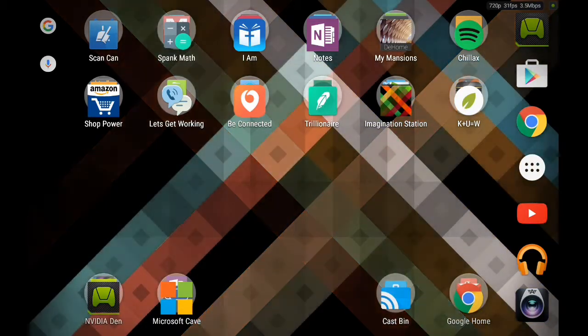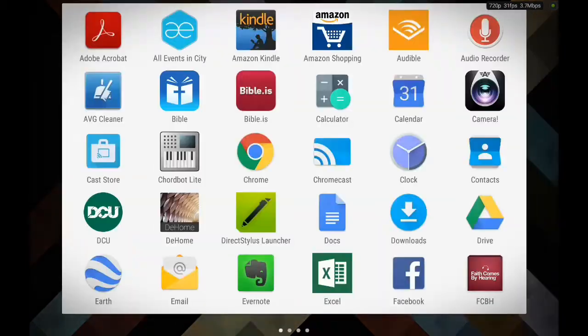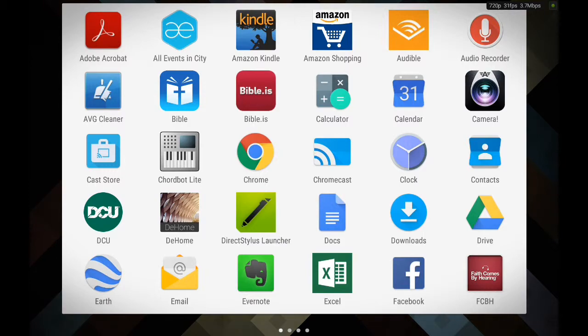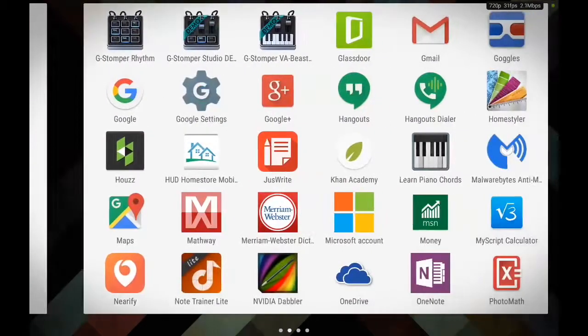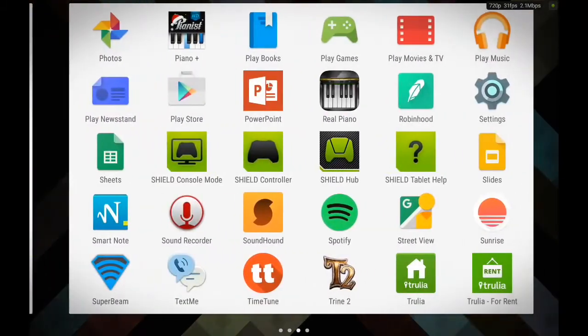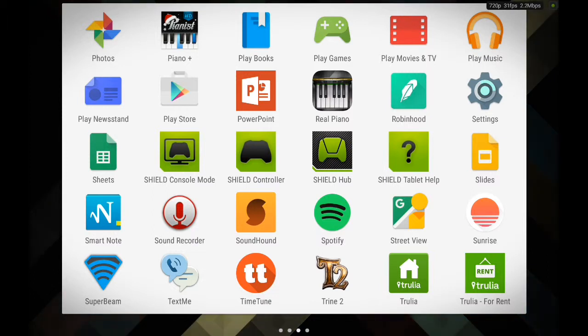First we're going to touch the six dotted button. This should bring you to where all your icons are gathered and then from here we're going to swipe through and then we're going to touch the settings.